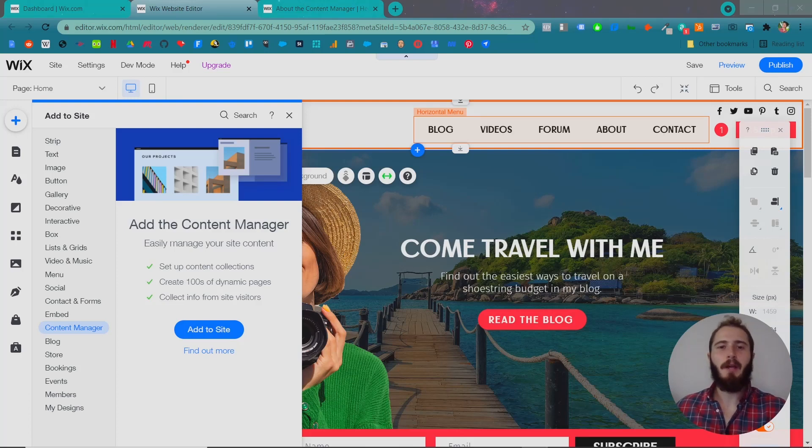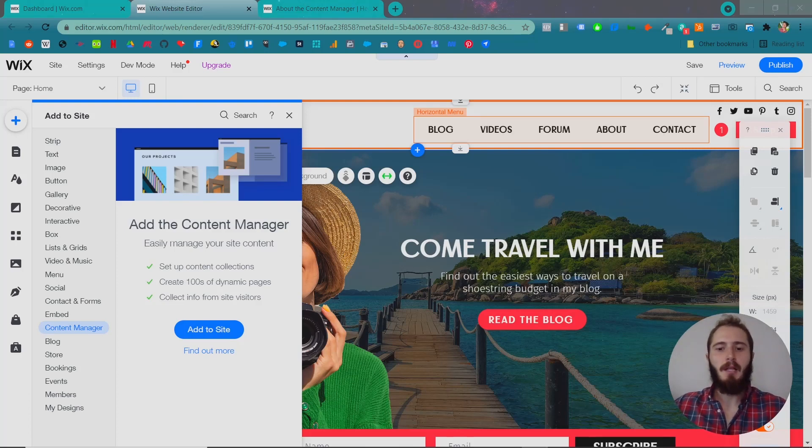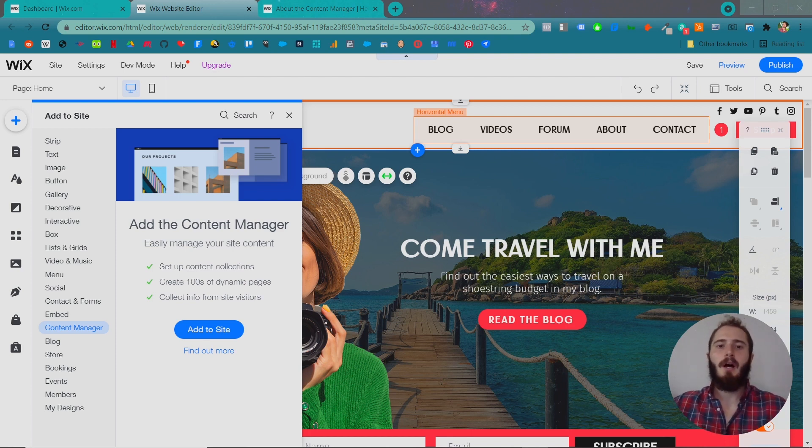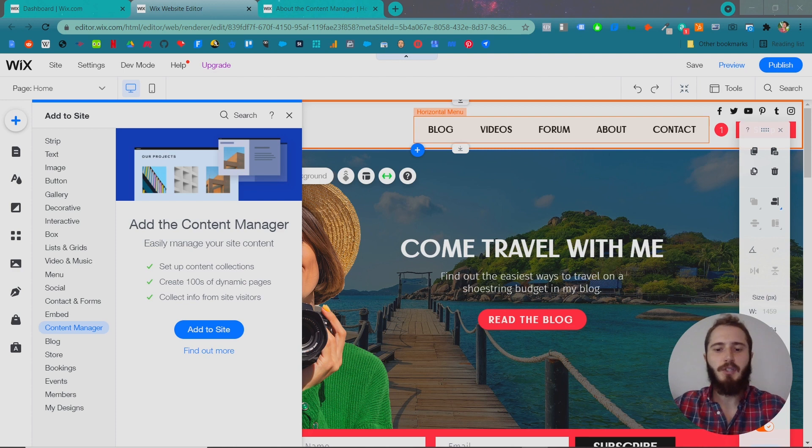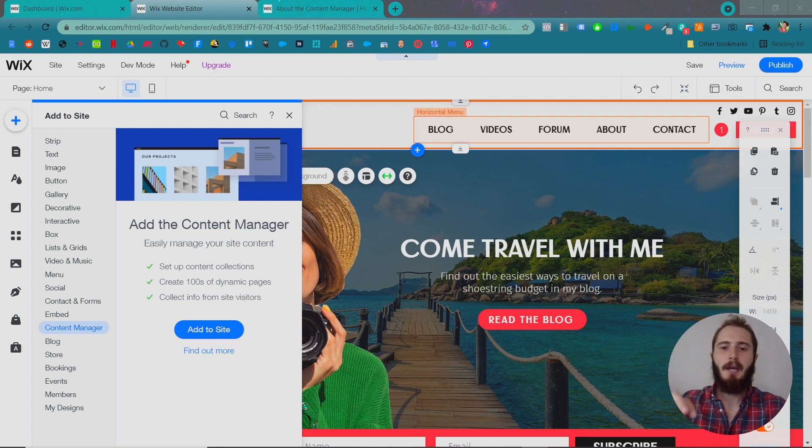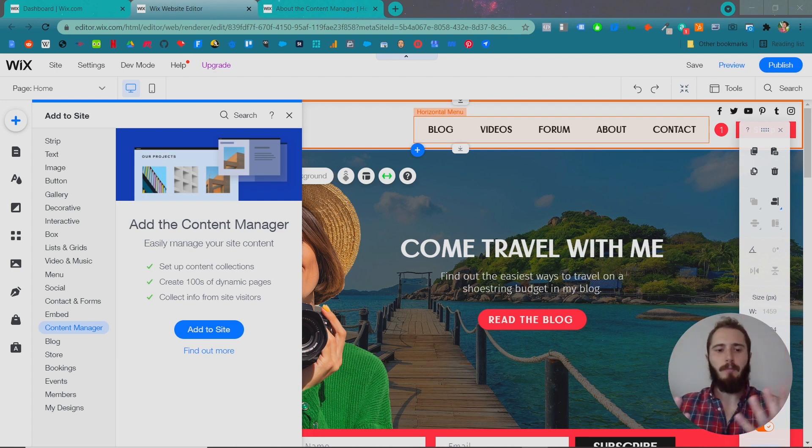Alright, in this video we're going to get into something a little more complicated, a little more advanced in Wix, and that's the Content Manager. The Content Manager is essentially a giant spreadsheet that can be used to dynamically create pages and category pages for information.